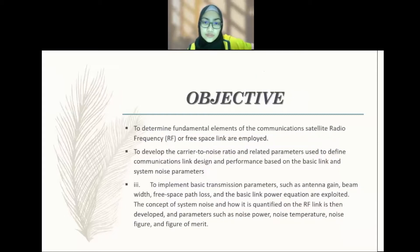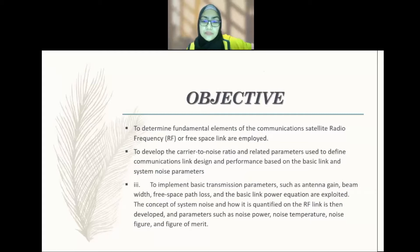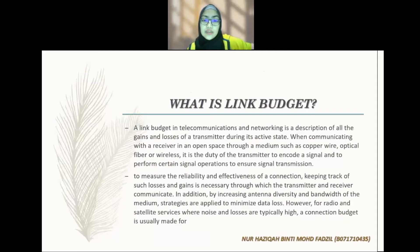Next is the objective for link budget communication. First is to determine the fundamental elements of the communication satellite radio frequency or free space link. Second is to develop the carrier-to-noise ratio and related parameters used to define communication link result and performance based on the basic link and system noise parameters. Third is to implement basic transmission parameters such as antenna gain, free space path loss, and the basic link power equation. The system noise and how it is quantified on the RF link is then developed, covering parameters such as noise power, noise temperature, noise figure, and figure of merit.